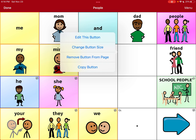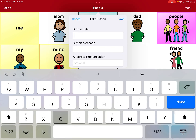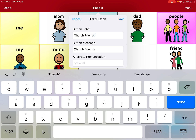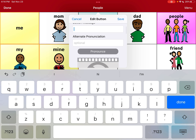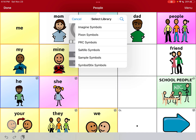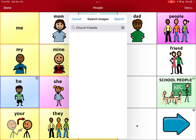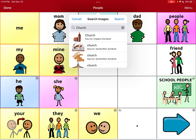We're going to edit this button. You can label it — we already labeled the page church friends. If you want the button to say church friends you can, but I usually don't when it links to another page. I'm just going to take the button message away. Then I'm going to select an image. I'll come up here and search for church friends — that doesn't work. So what if I just do church? Let's see what we want to do.